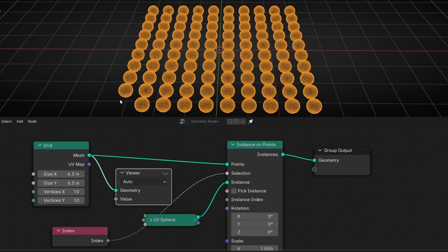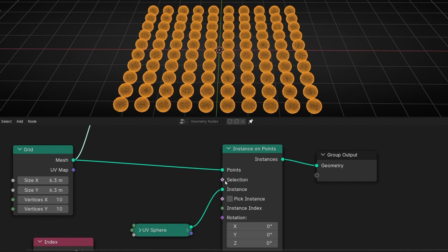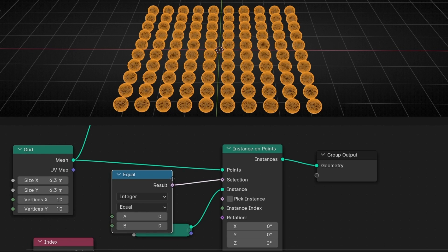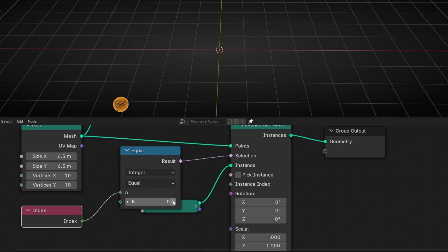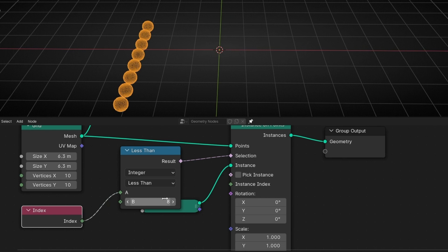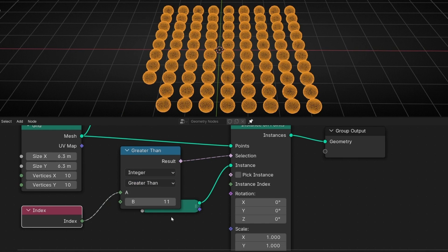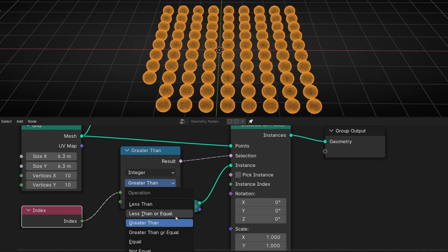Now, if you want to make a selection of another instance, what you can do is use Equal. Use Equal and now connect this here — so now it's selecting zero. And you can change to say: I want number one, number two, three, etc. Or you can say, for example, I want all the numbers that are less than eight — all this. Or you can do the opposite: everything that is greater, higher than 11. Or this and equal, so it selects the same number.